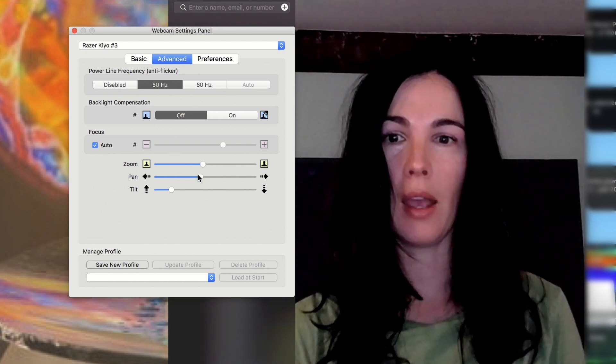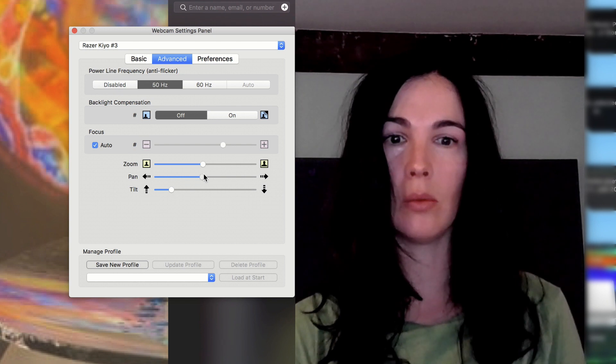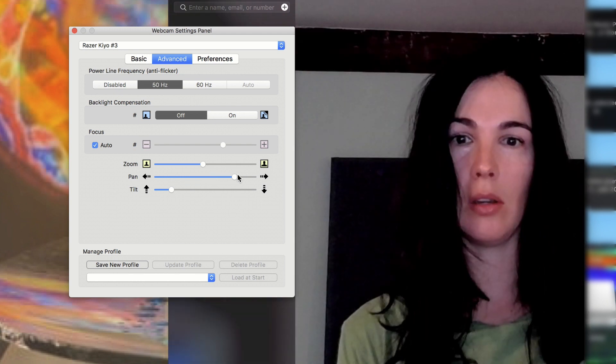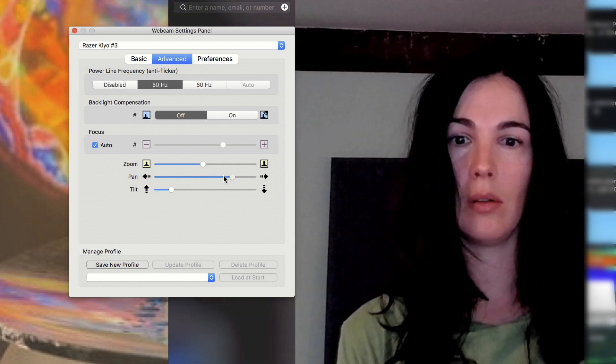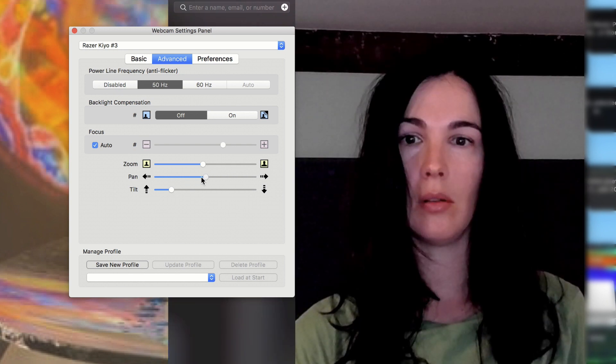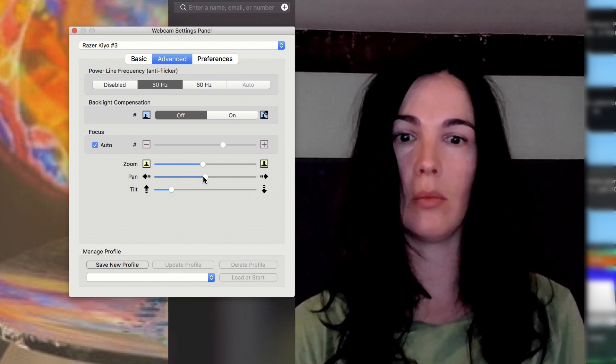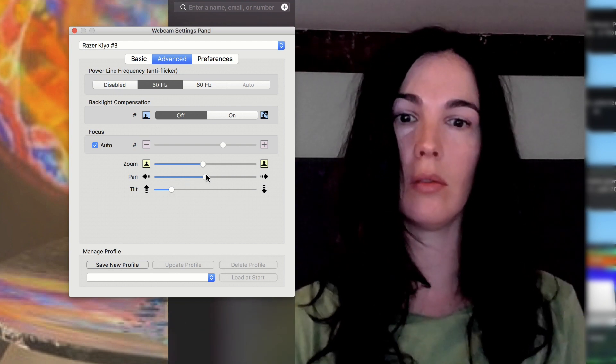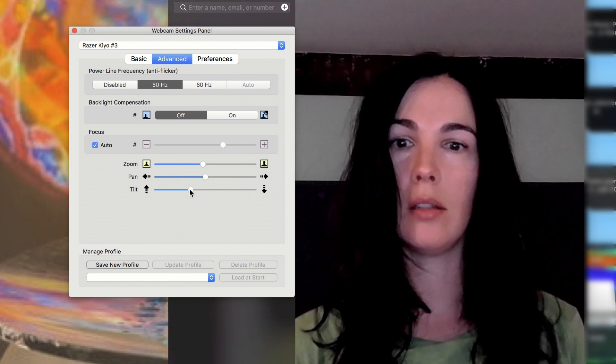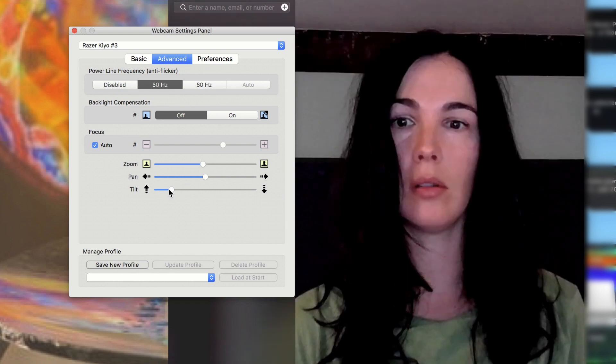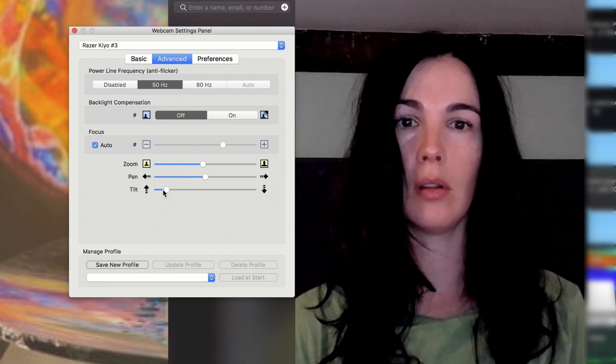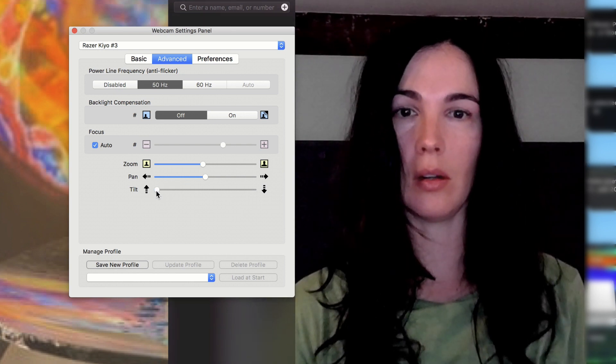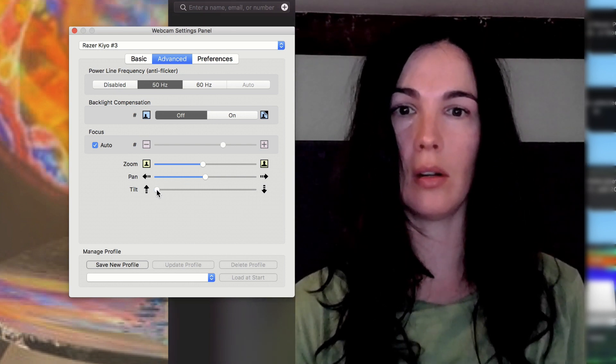There's pan and tilt, which can make you move a little to the side and then tilt.